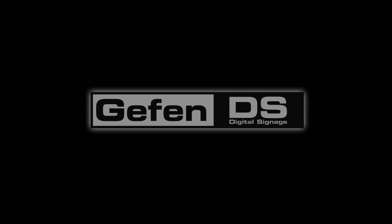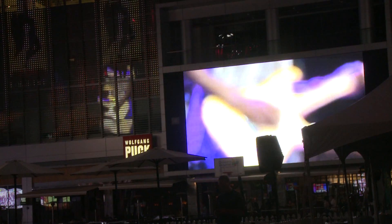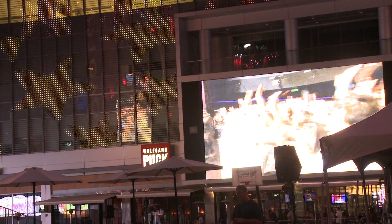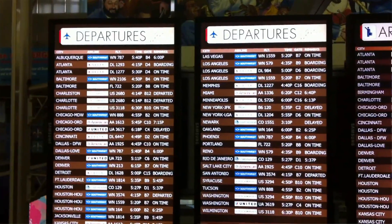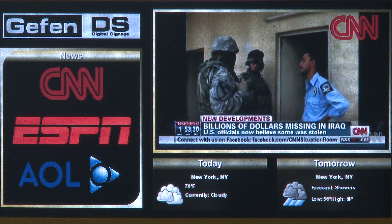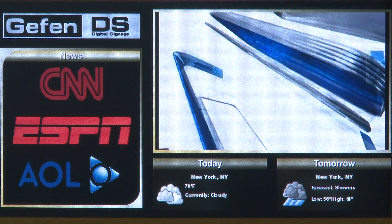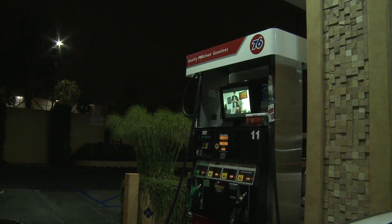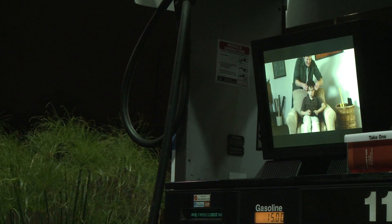Geffen Digital Signage offers a full range of simple yet versatile solutions: giant billboards, digital menus, interactive kiosks, gas top pump displays.